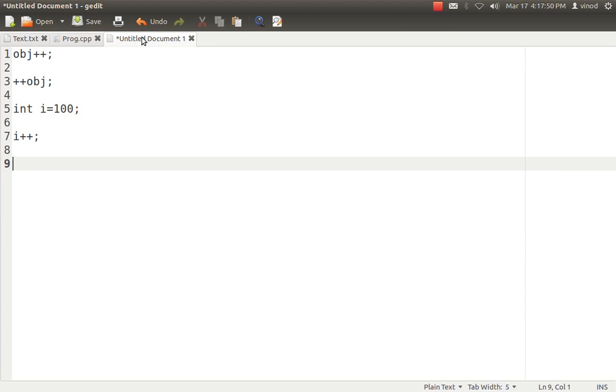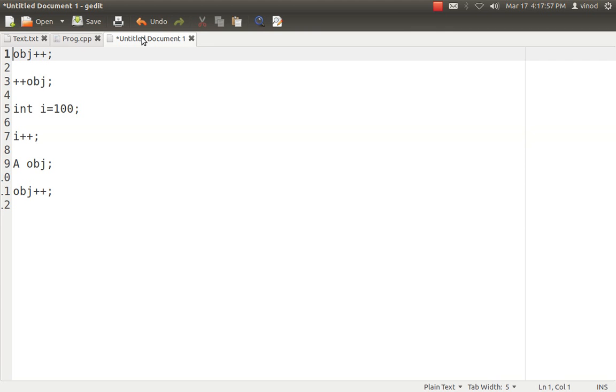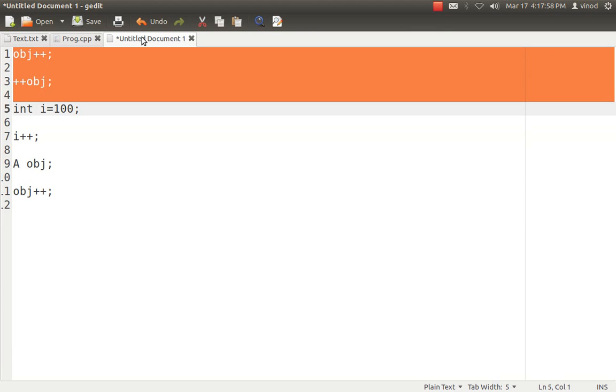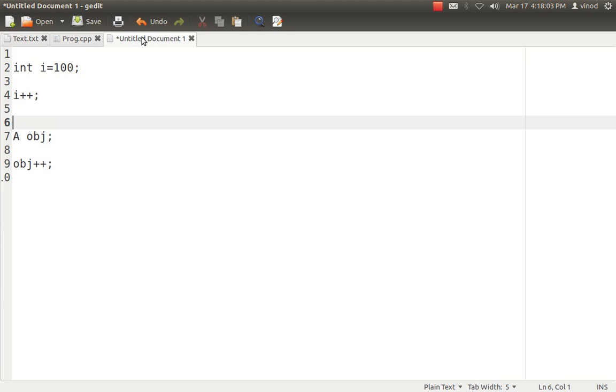But if it is something like this, if you have created an object of a class and if someone says obj++, then it is not quite possible because compiler does not know what is A and what are the variables having and what should be its operations to be done if someone says obj++.